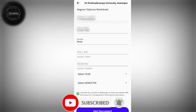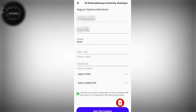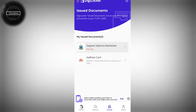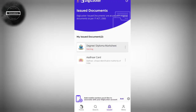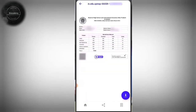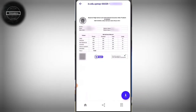You can select the get document option. You can select the document and click the document issued section. You can select the app and save it. Click the document — it looks like a mark sheet with a QR code. We use it as the original. Here, we have a download option and you can submit the PDF.